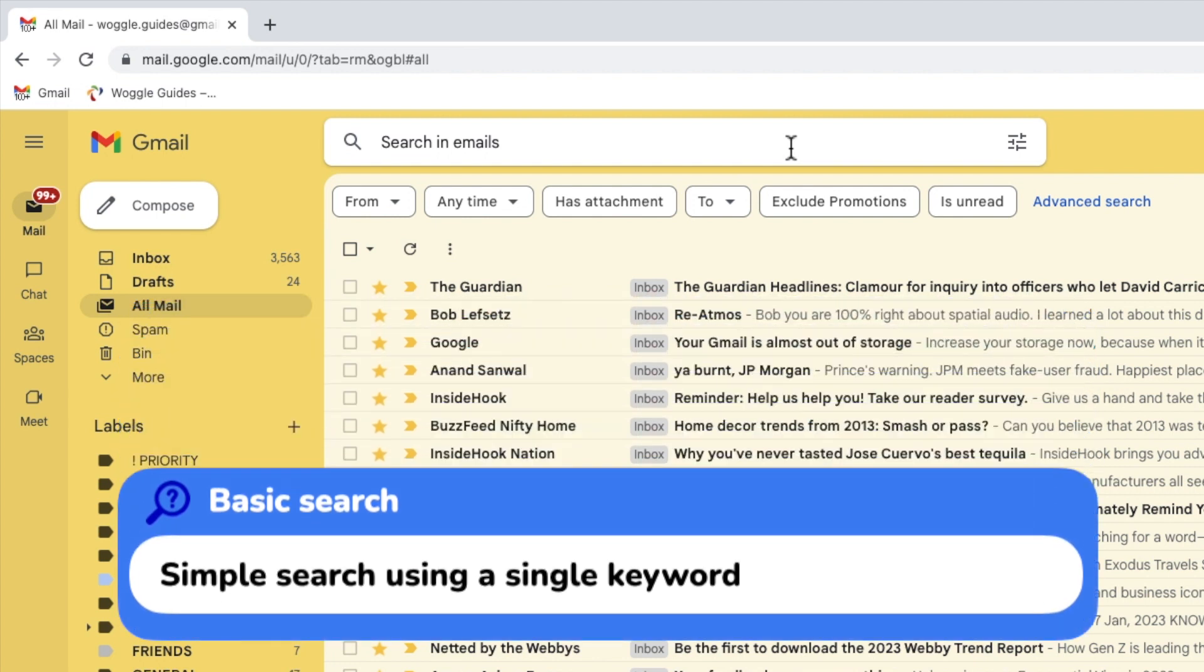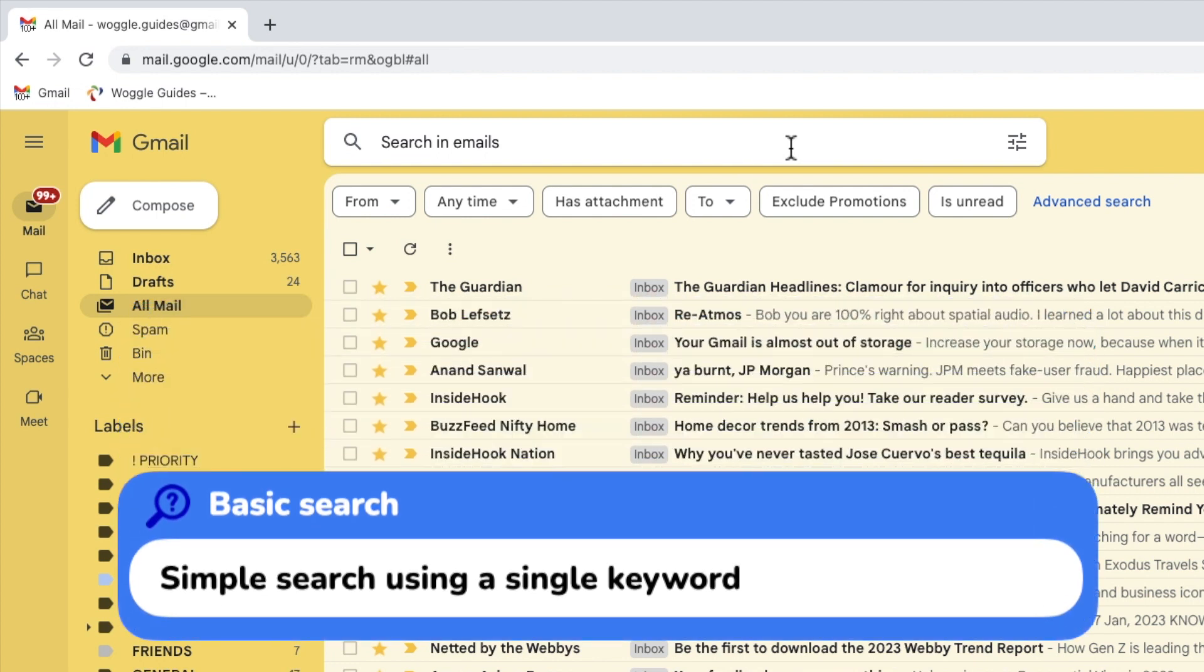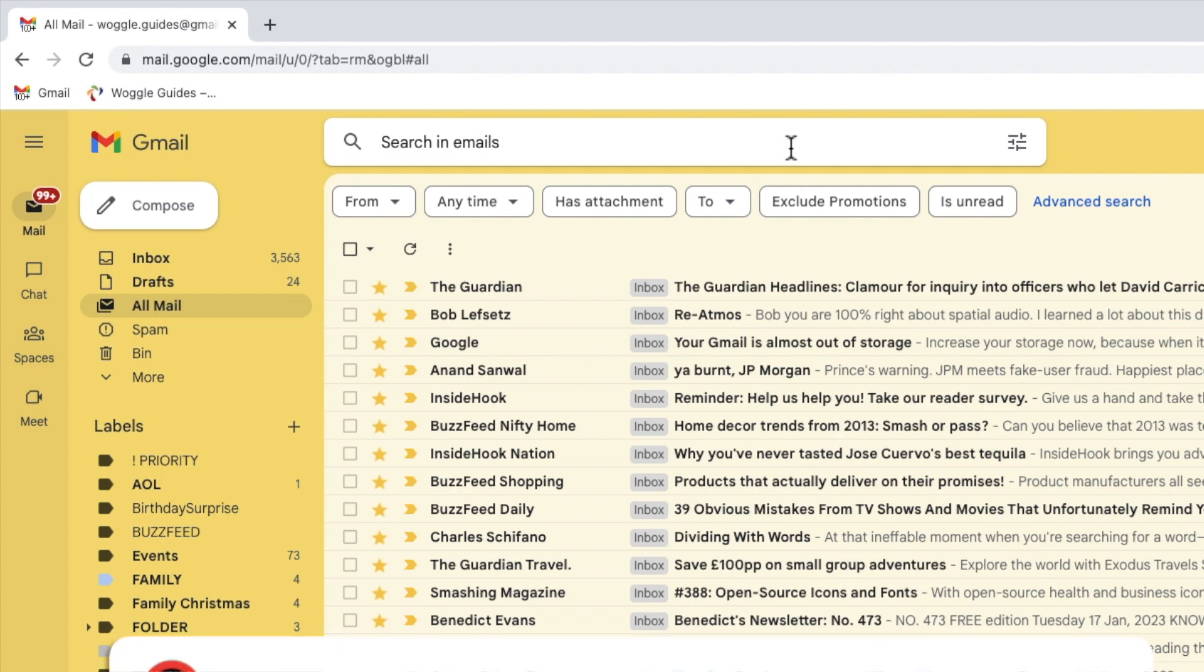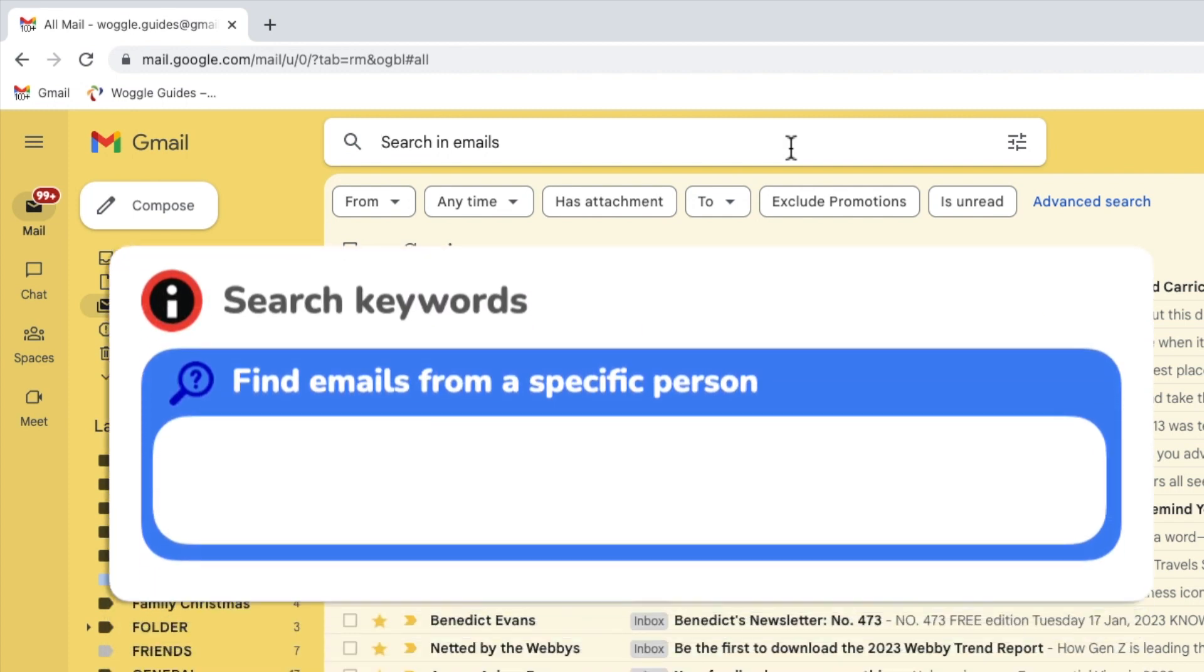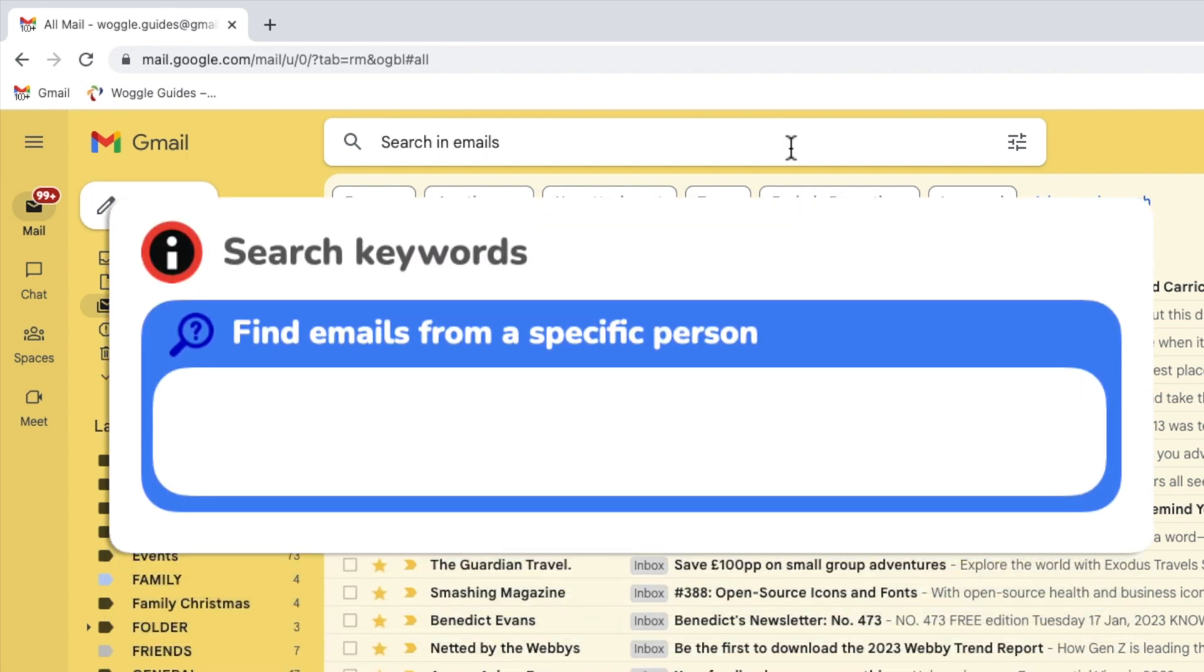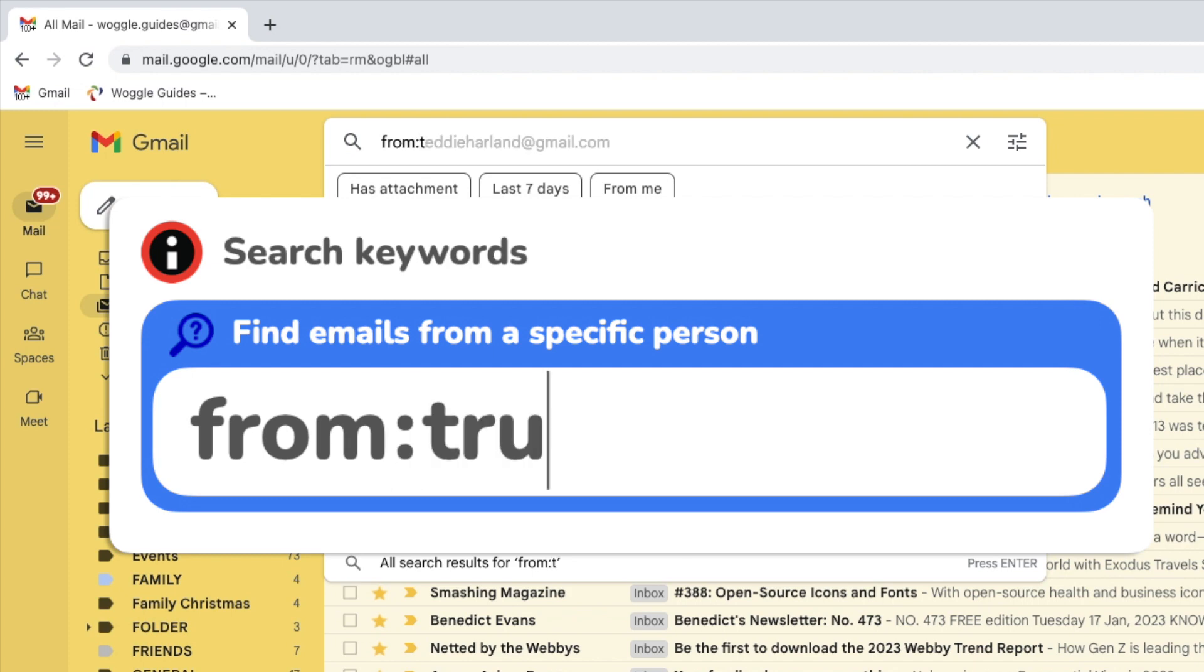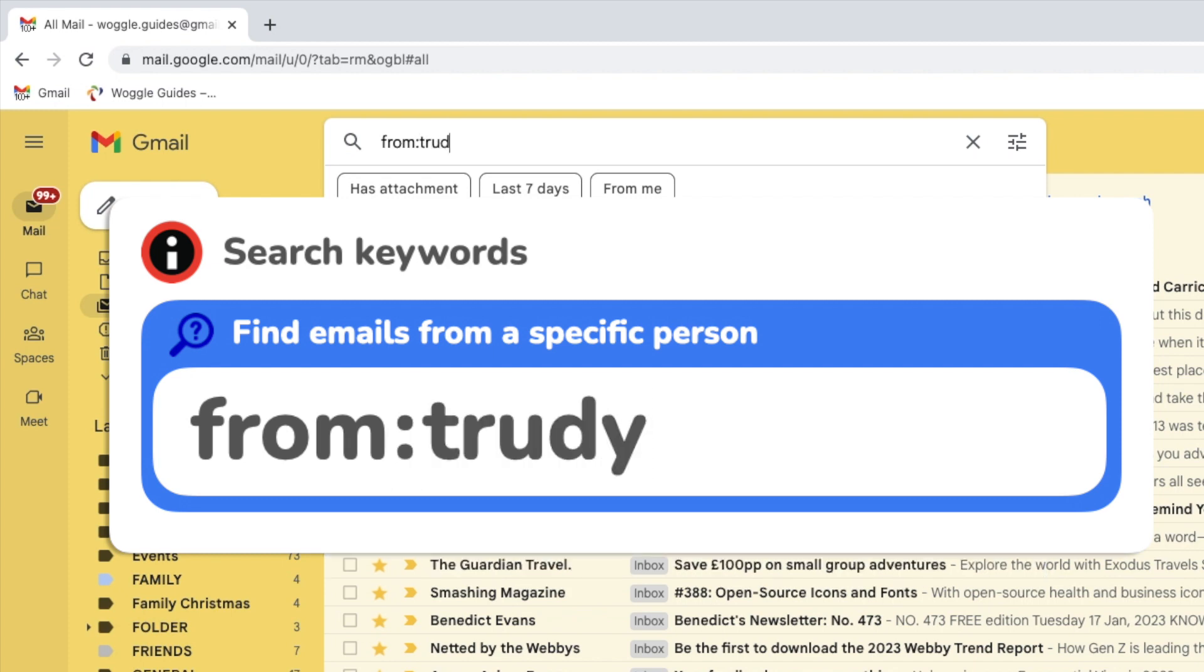A basic query is a single search that will usually display a smaller group of emails. Most common examples of these include, if you are searching for an email sent by a specific person, you can type the keyword from, followed by a colon, and then the name of the person who may have sent it.